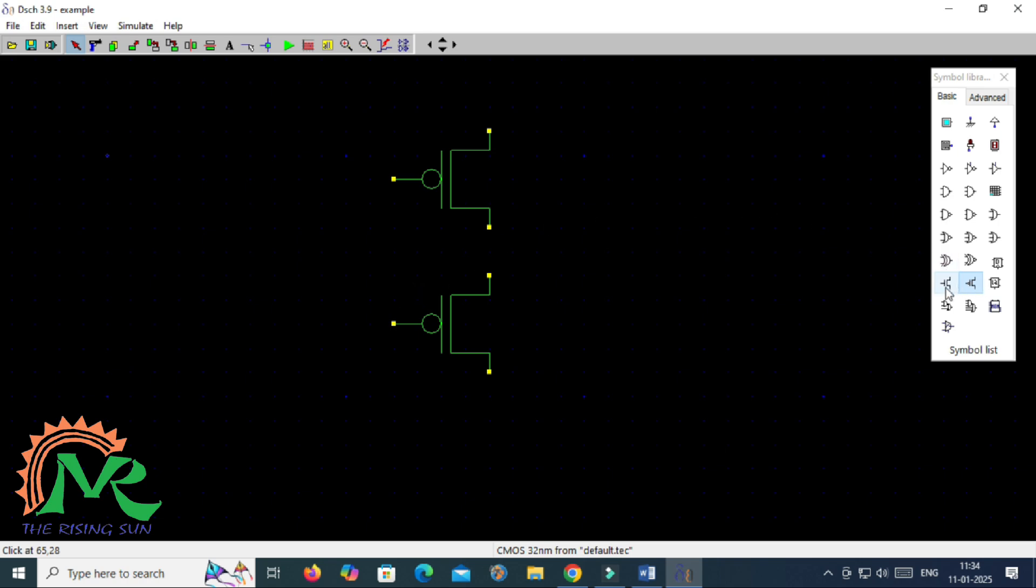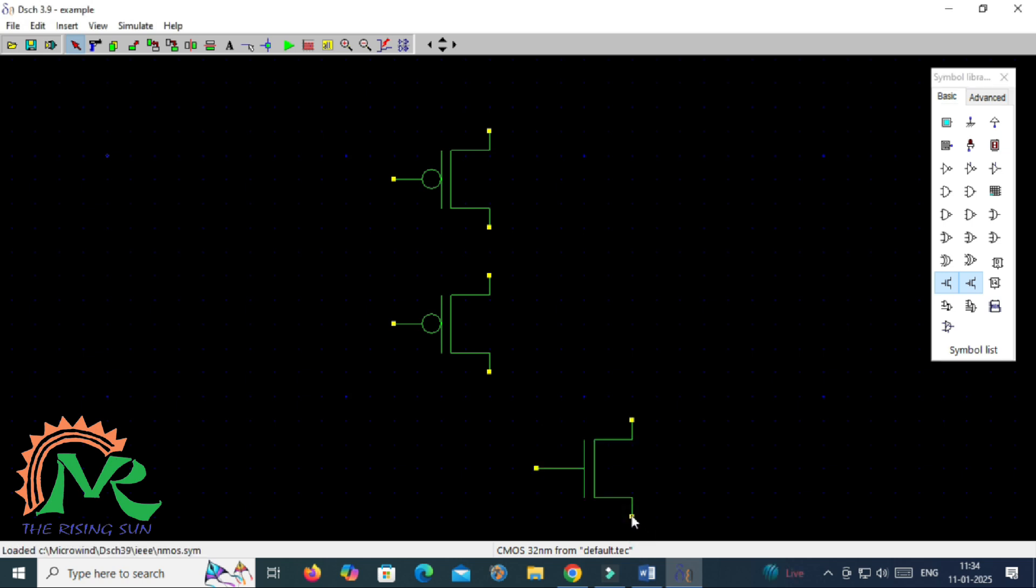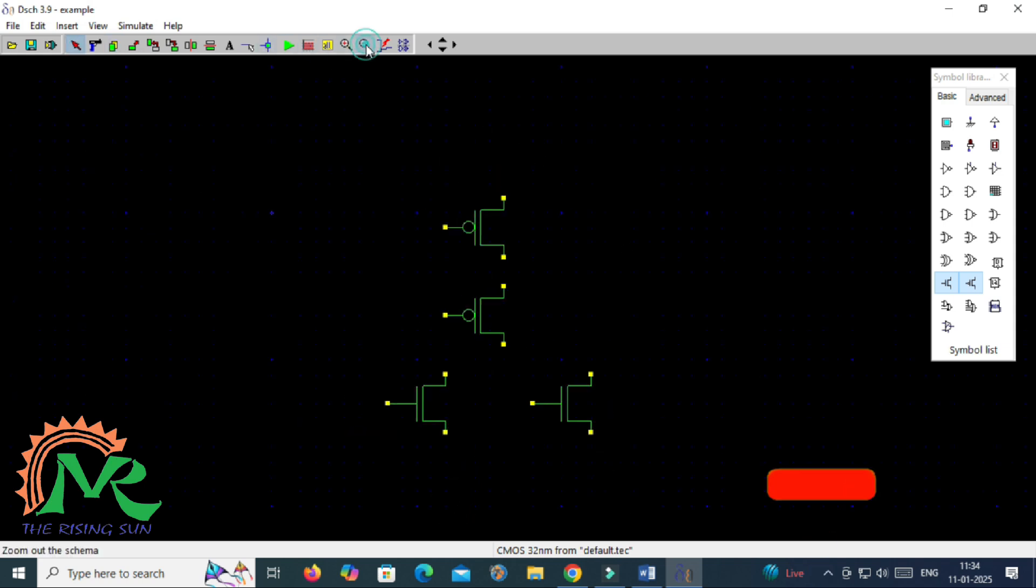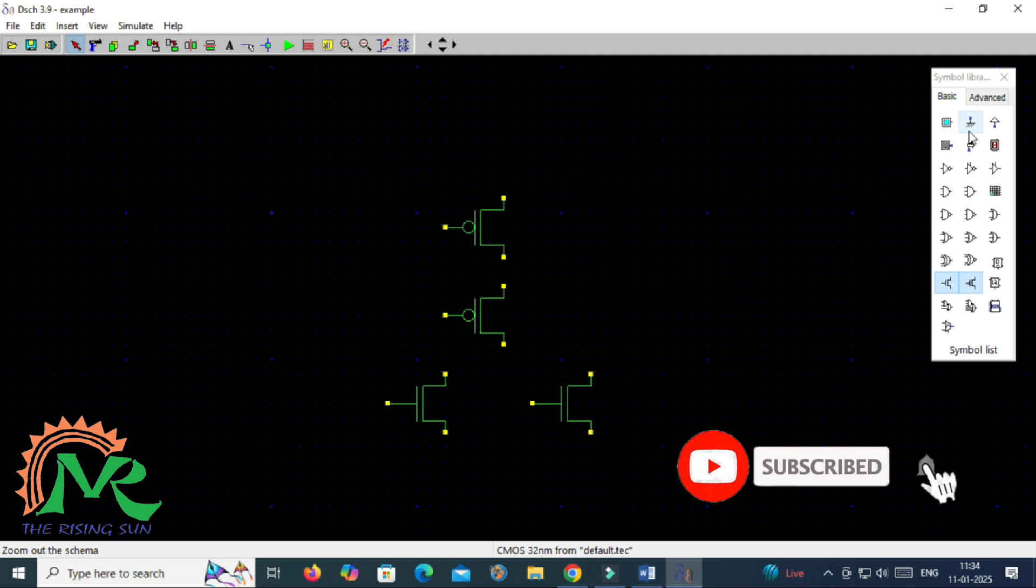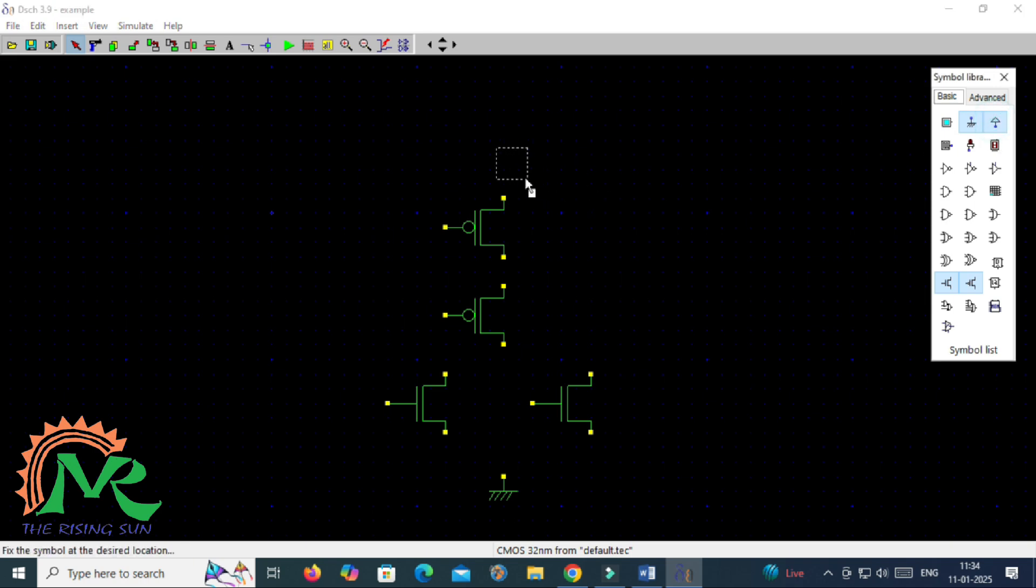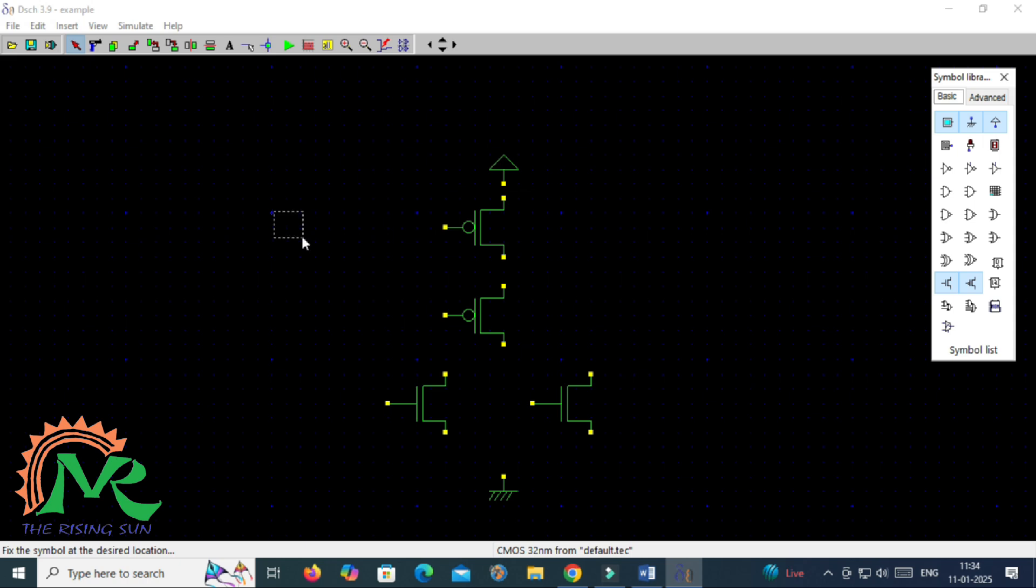Now I am taking two NMOS transistors that are connected in parallel. Here to connect the parallel connections, compulsory you have to connect both equal terminals of two transistors. That means source of one NMOS is connected with source of another NMOS, and drain of one NMOS is connected with drain of another NMOS.